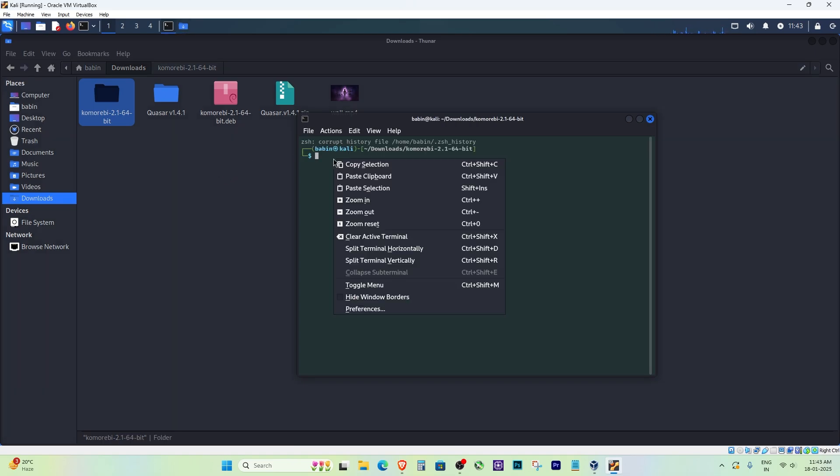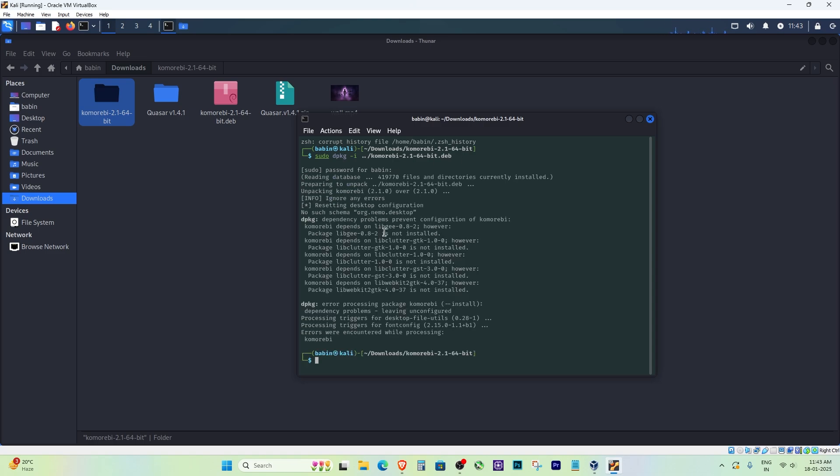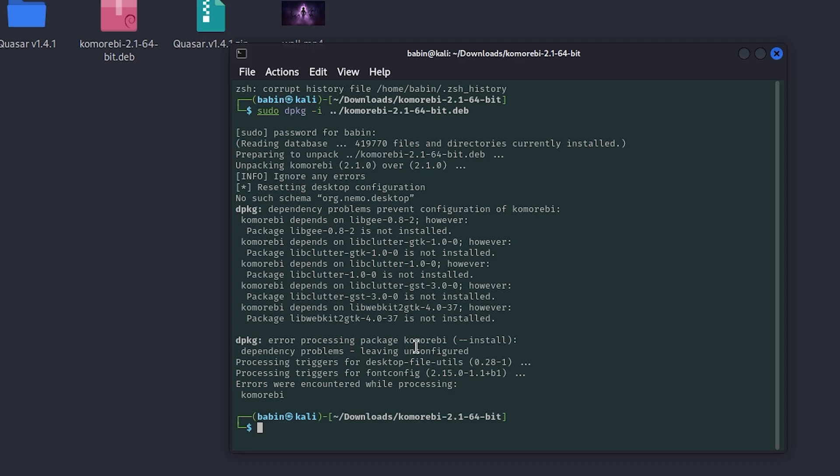And that's how you fix the 'dpkg error: cannot access archive' issue. I hope this tutorial helped you understand why this happens and how to fix it.